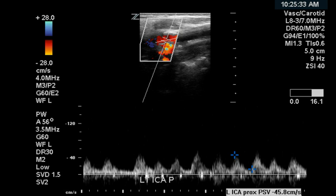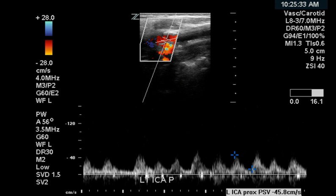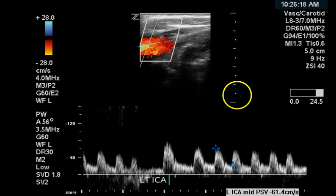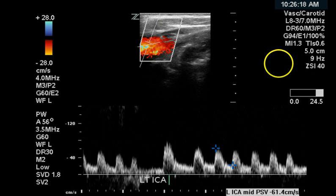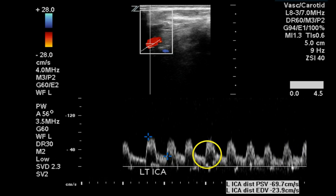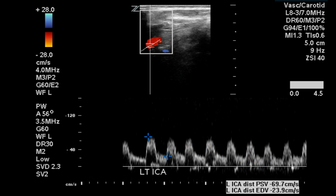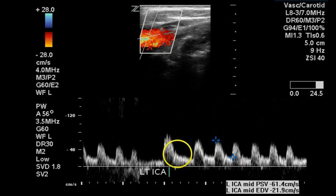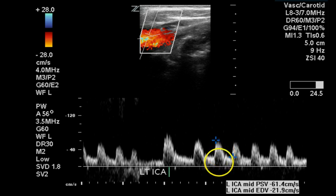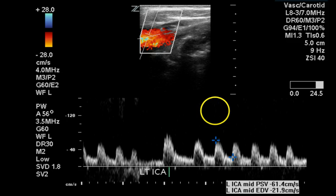The left internal carotid artery gives a peak systolic signal of approximately 45 centimeters per second, which is normal. In the mid ICA, again there are signs of arrhythmia and rapid heart rate, but a nice spectral window, a normal waveform, and normal velocities are demonstrated.